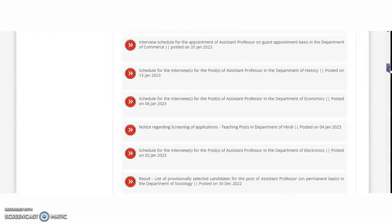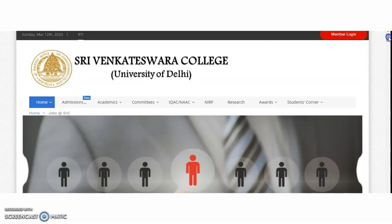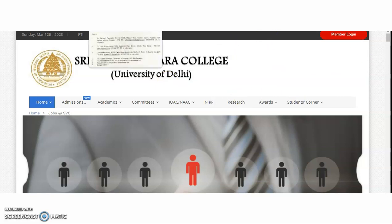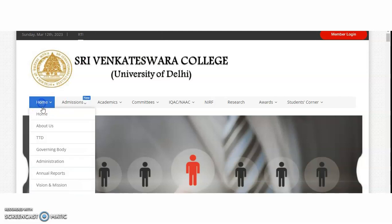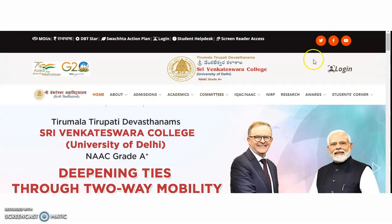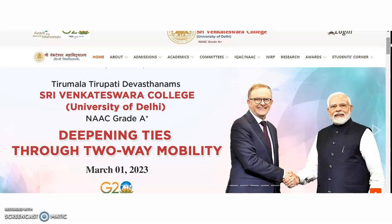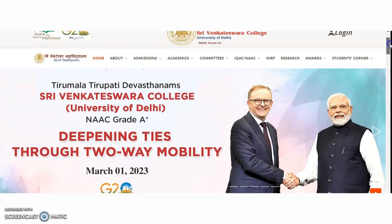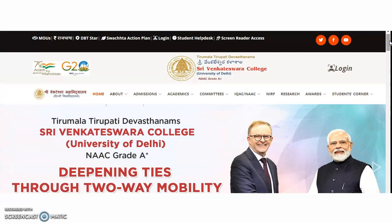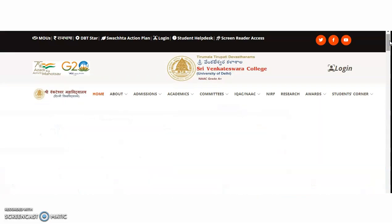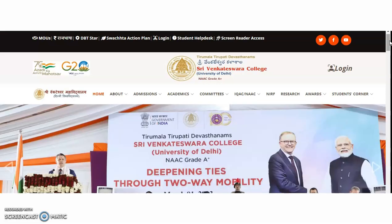This is the University of Delhi, and under it there are many colleges — each follows the same procedure. Looking at this pattern, 99% of the chances are for doctorates, and only 1% is for NET qualified candidates.